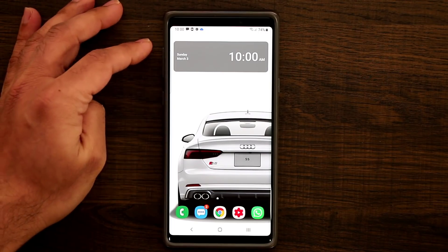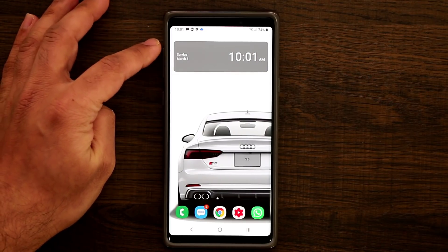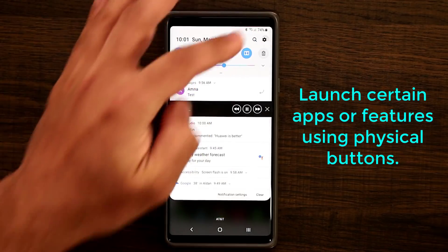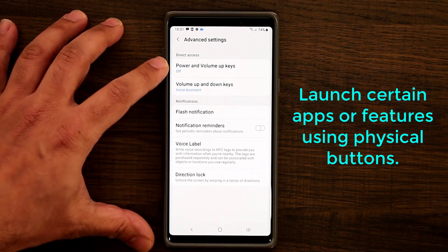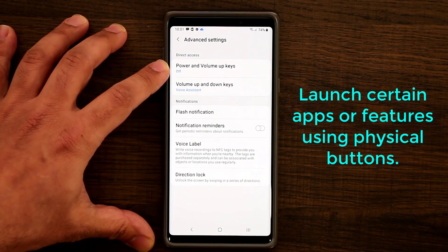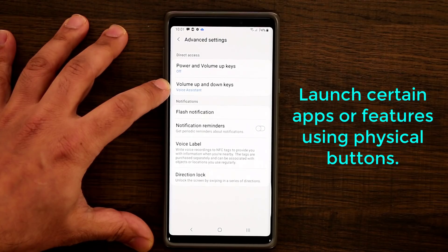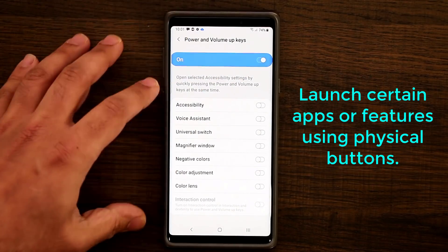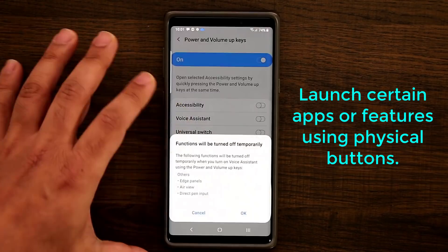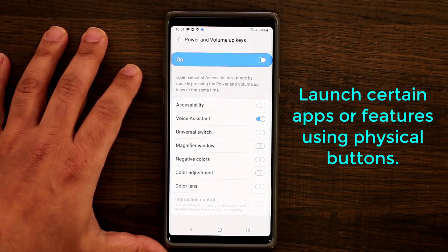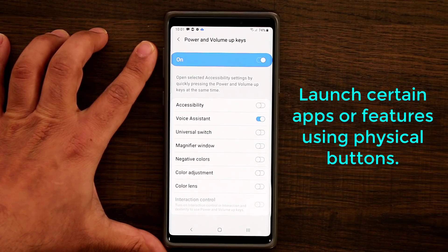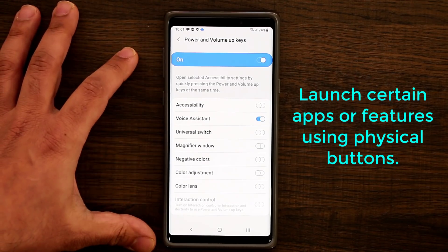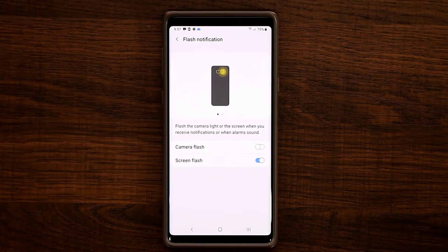The next feature is how to launch Google Assistant using the physical keys — Volume Up, Volume Down, and Power. Go to Settings, then Accessibility, then Advanced Settings. At the top you have two options: press Volume Up and Power at the same time, or Volume Up and Volume Down at the same time, to launch certain applications. Enable the Voice Assistant, click Allow, click OK, and every time you press Power and Volume Up it will launch Google Assistant.